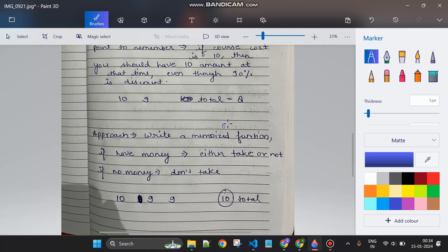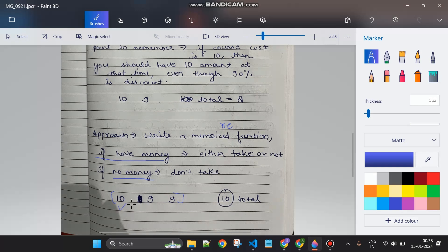The approach is a memoized recursive function. If I have enough money, I have two options: take the course or not. If I don't have enough money, I skip and move forward. For example, with total 10: if I buy the first course at 10, next day I get back 9, so total is 9. Then I try to buy the second course at cost 9 — I pay 9, get back 8.1. I cannot buy anything more.